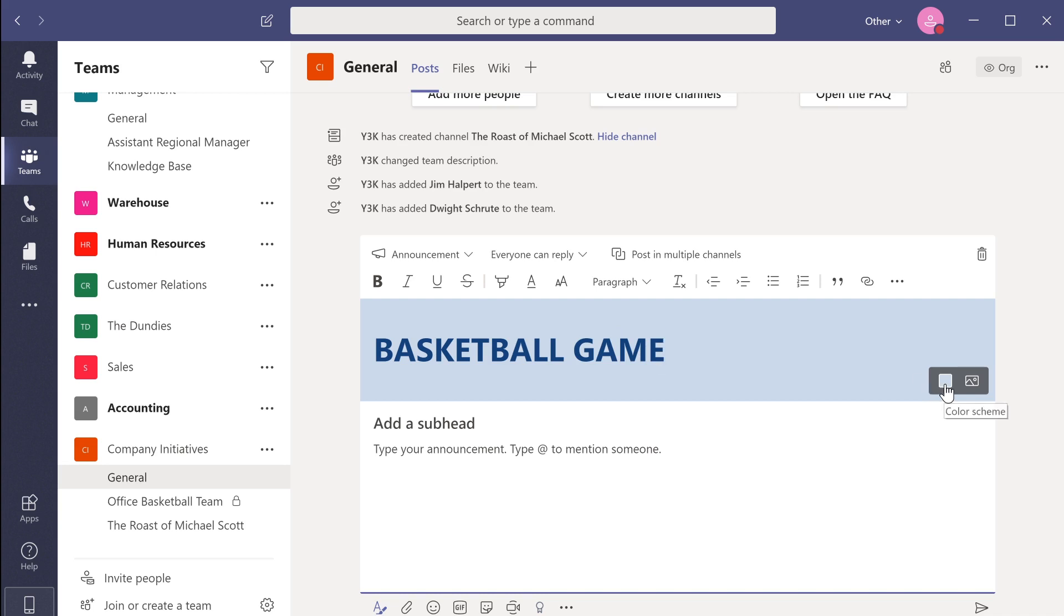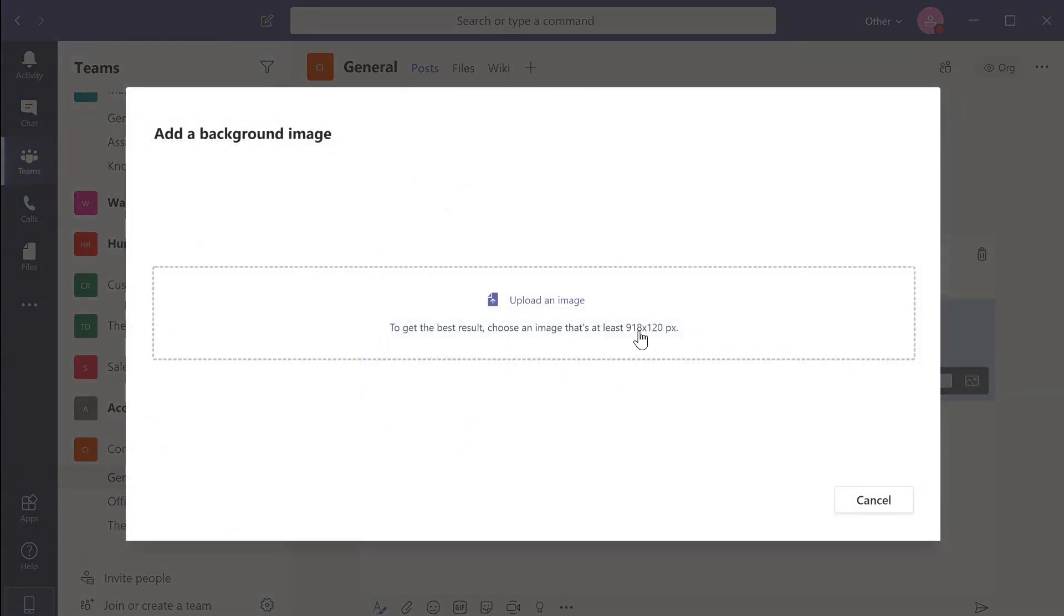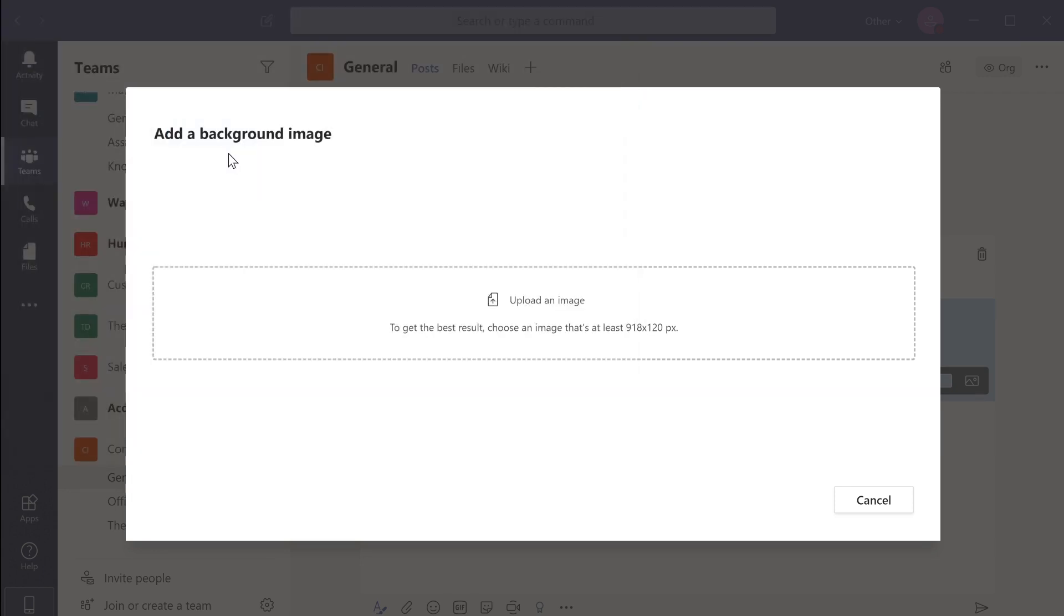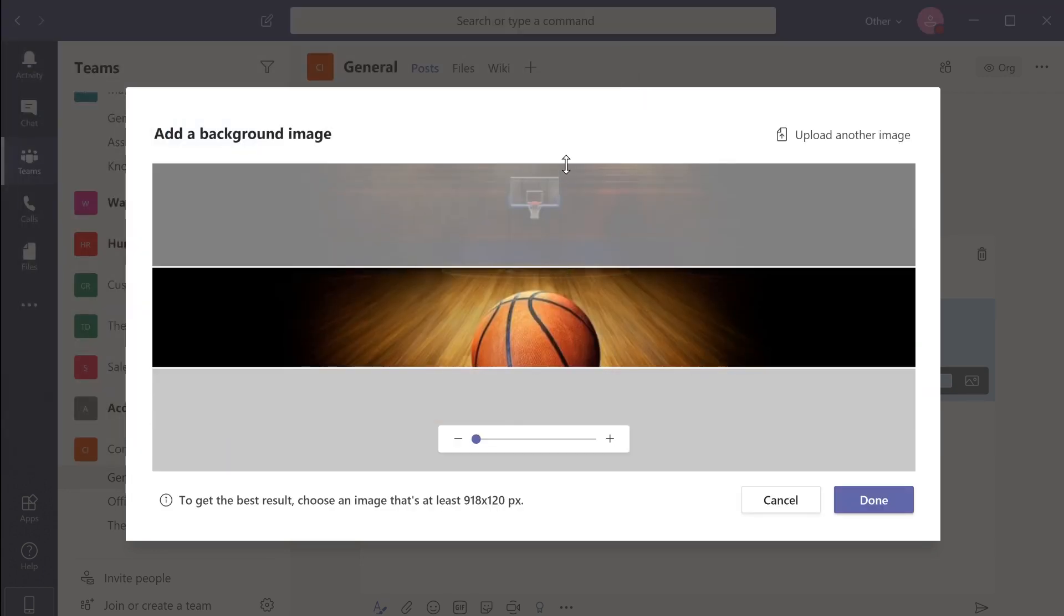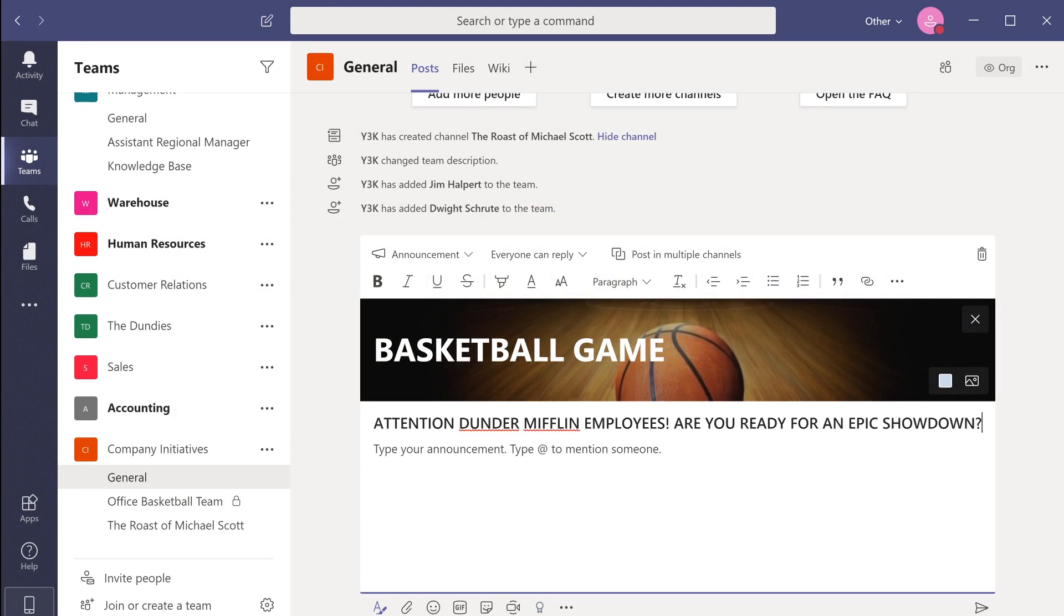You can also change the background color of the announcement header or upload your own header image. Let's go ahead and change the header background image. I'm also going to give our announcement a subheader. Now let's type out the body text of our announcement.